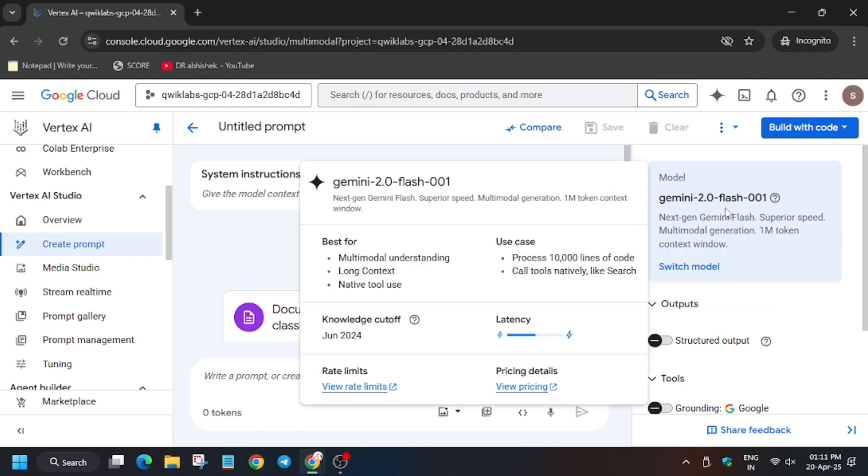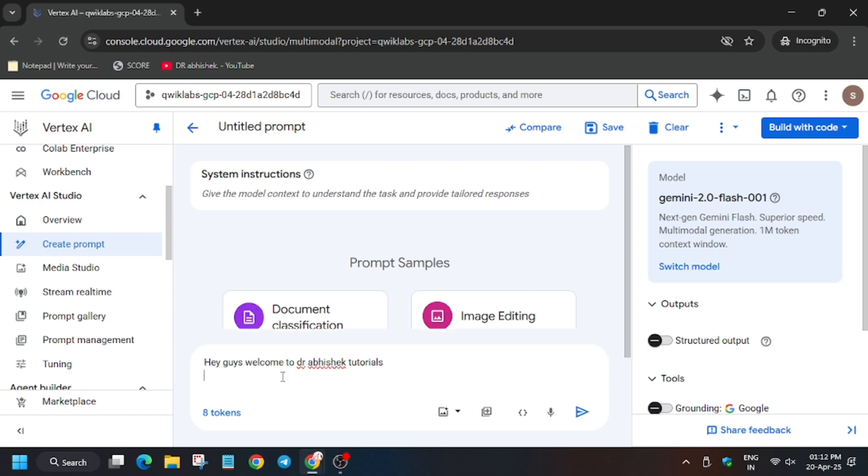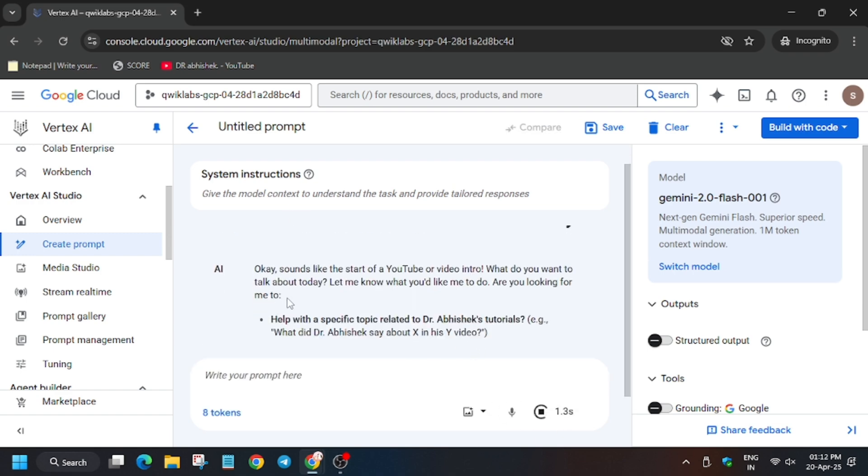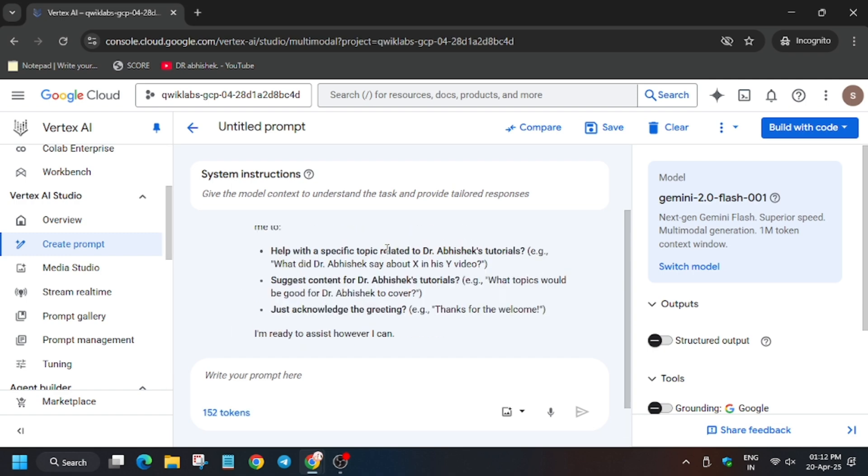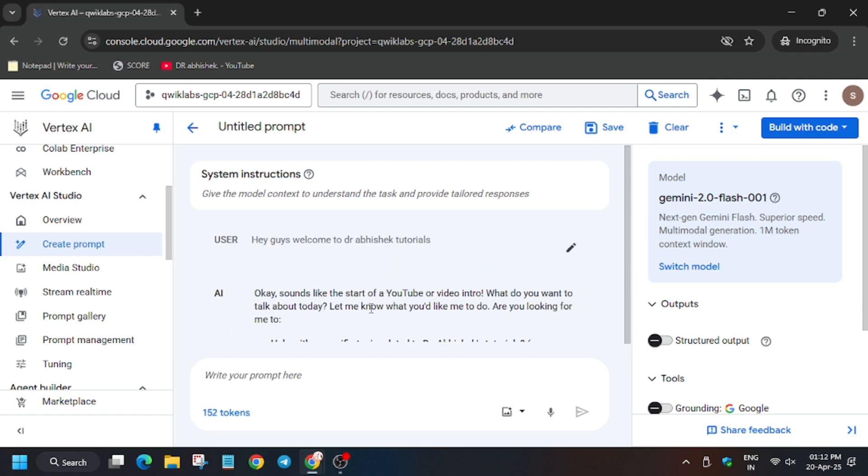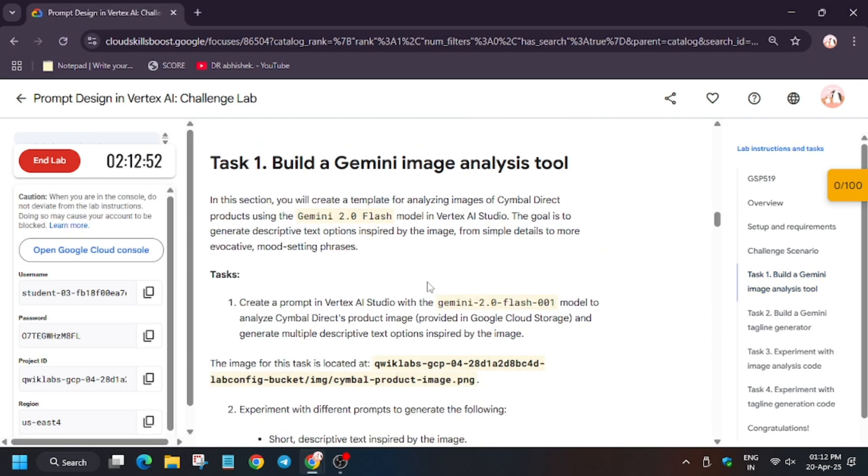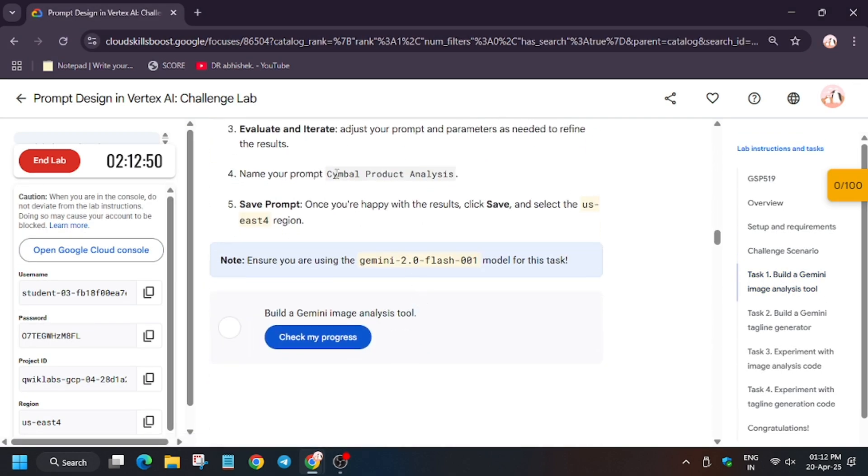Now here we will type a message. I am typing "welcome to my channel" and click on send button. So now as you can see it's showing the output here. Now we have to rename the file and save it.